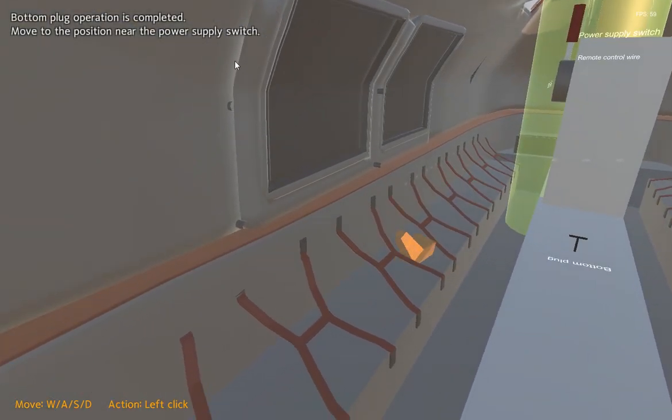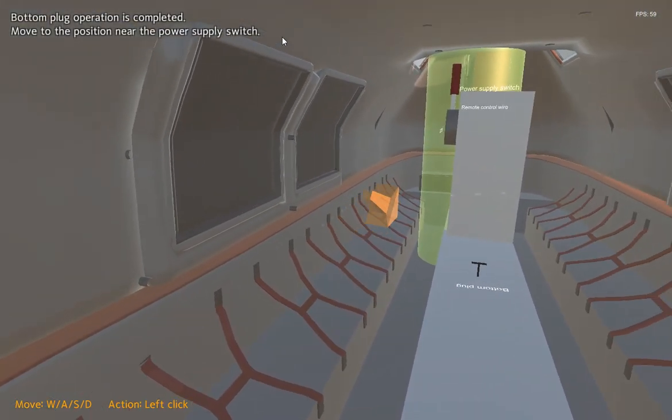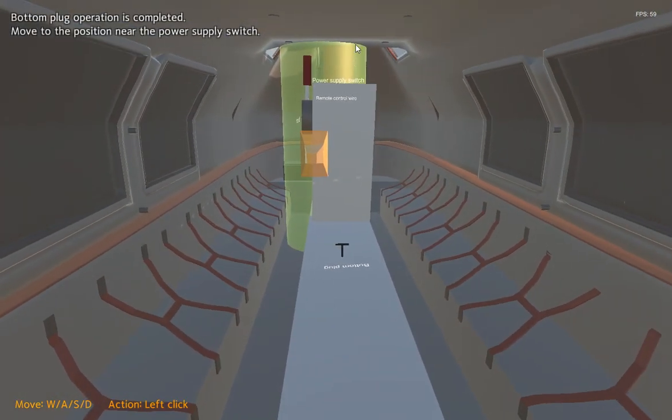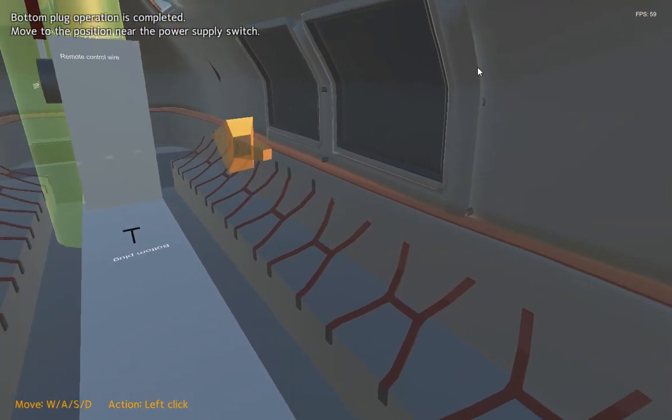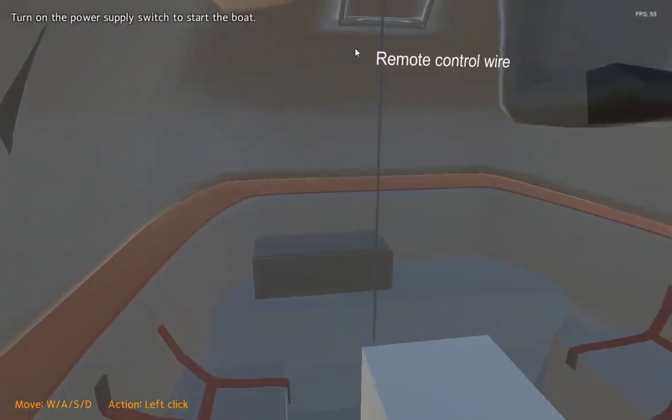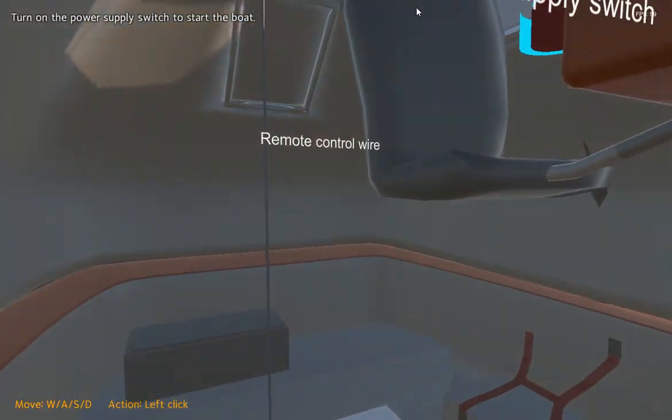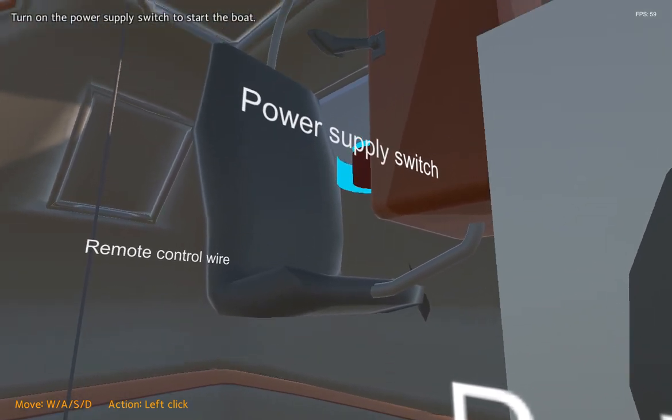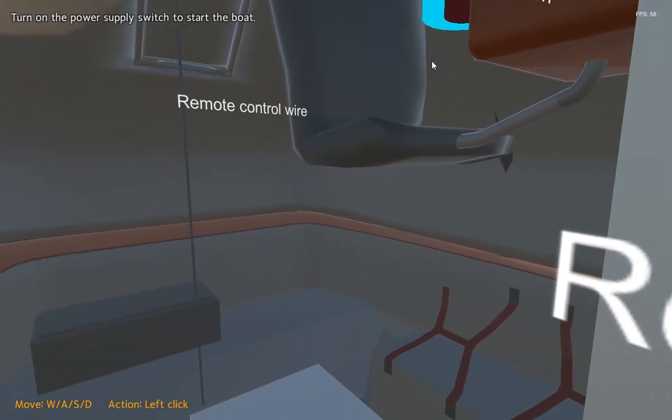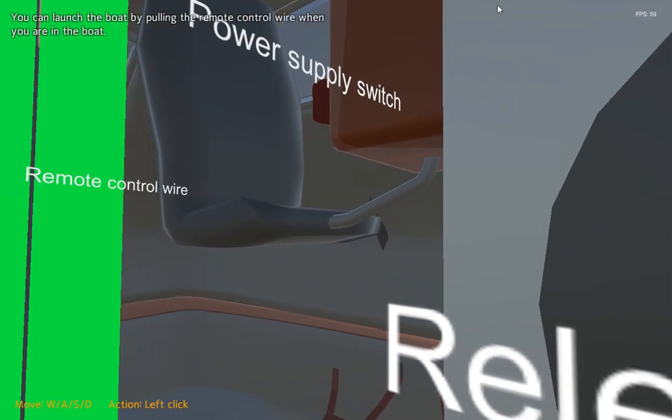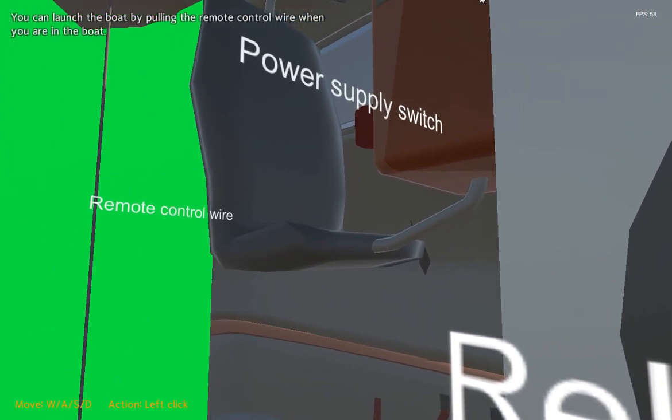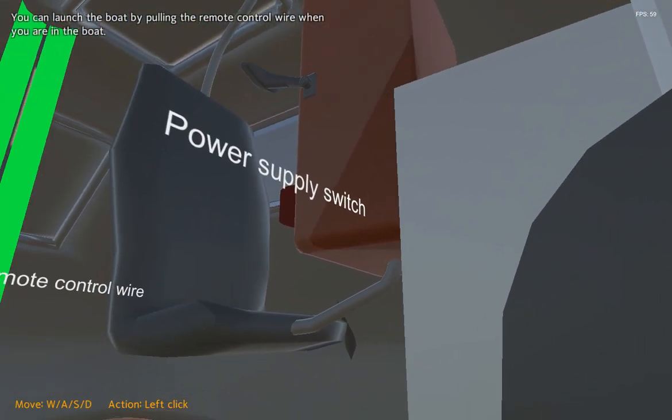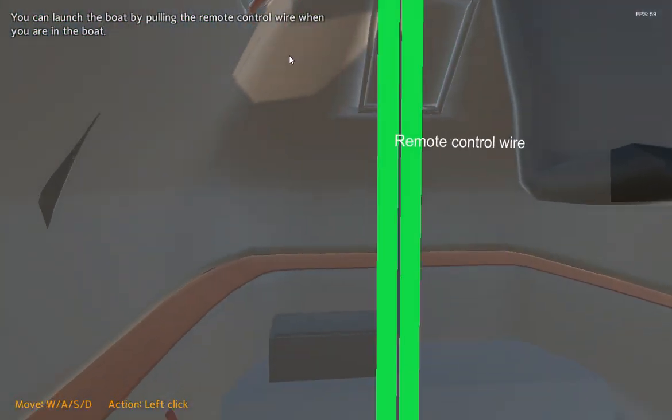Move to the position near the power supply switch. Turn on the power supply switch to start the boat. You can launch the boat by pulling the remote control wire when you are in the boat.